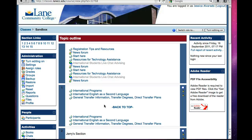Hi, this is Jessica Alvaretto, and this is a tutorial on how to import a book from one resource to another. The first criteria in order to be able to do this is to be considered a teacher in both resources. So if you haven't done that, you'll have to take care of that first and then come back to this tutorial. If you are considered an instructor in both resources, you will be able to accomplish this task.